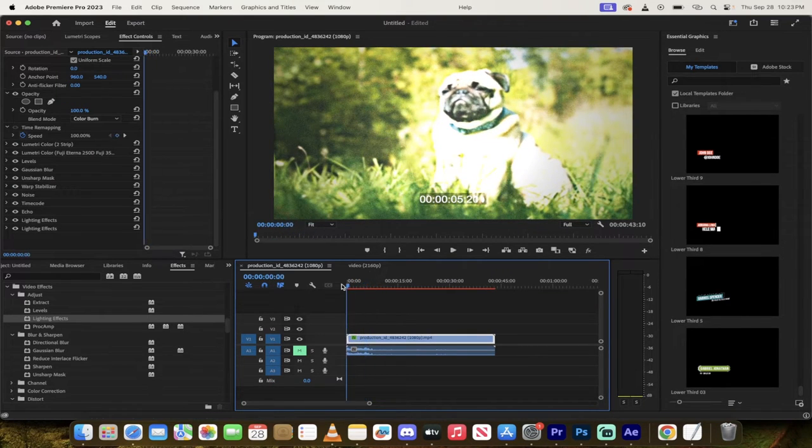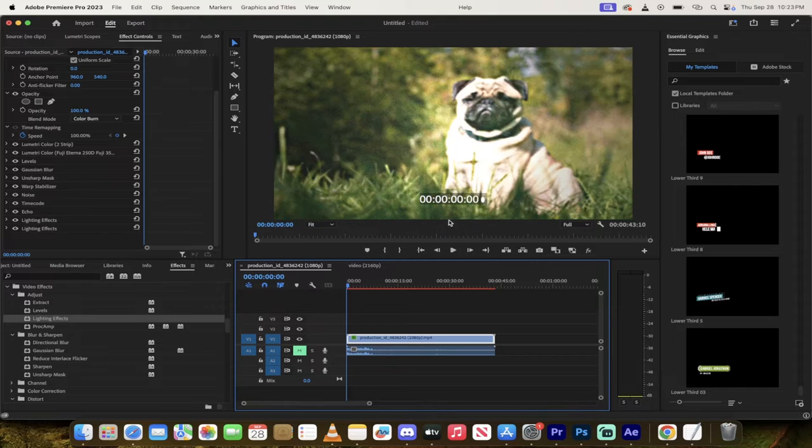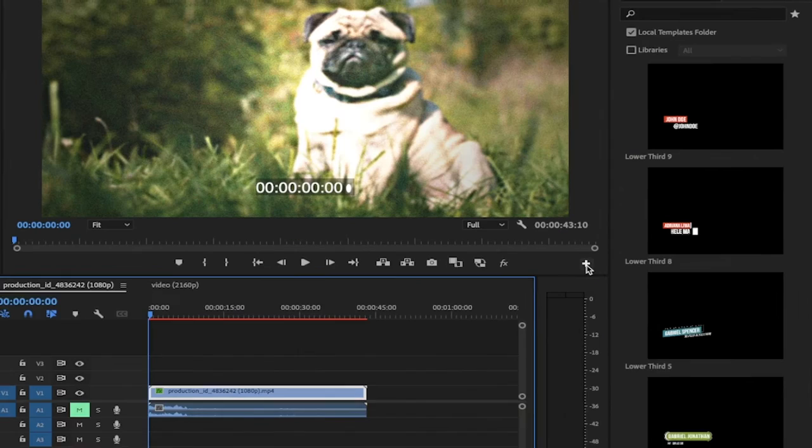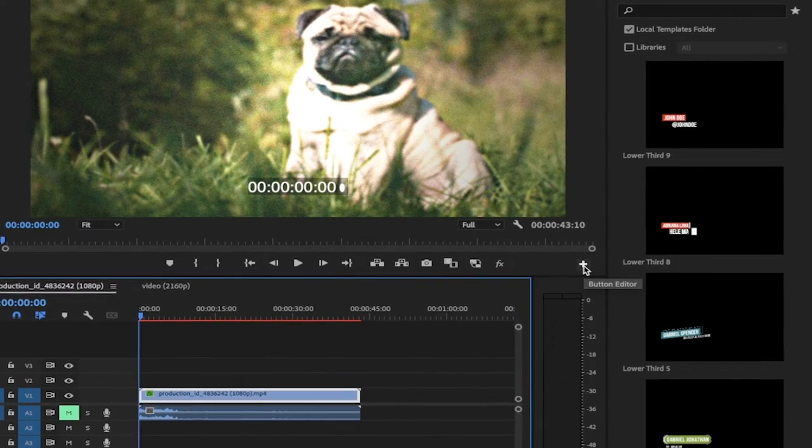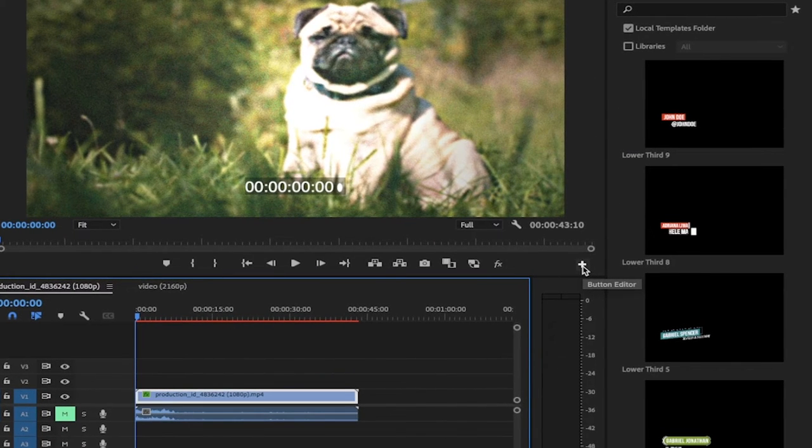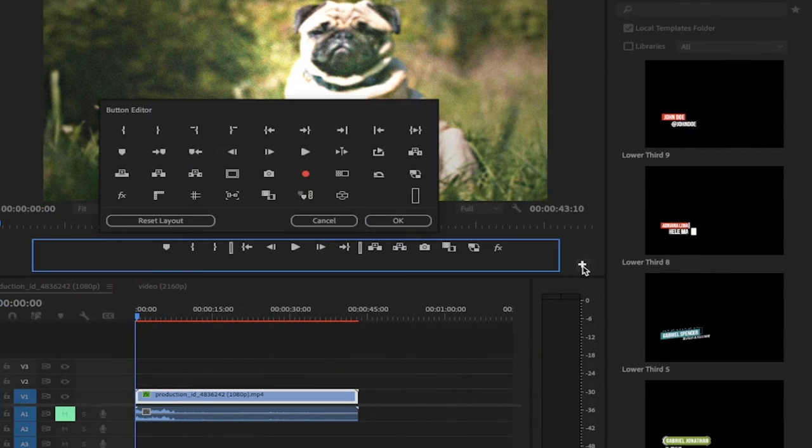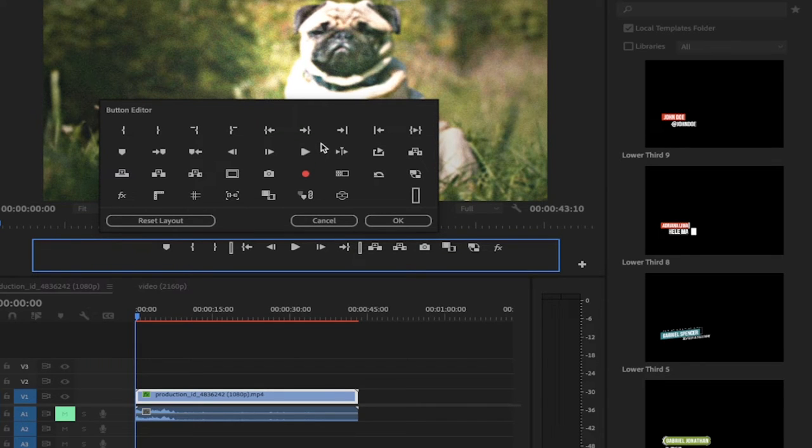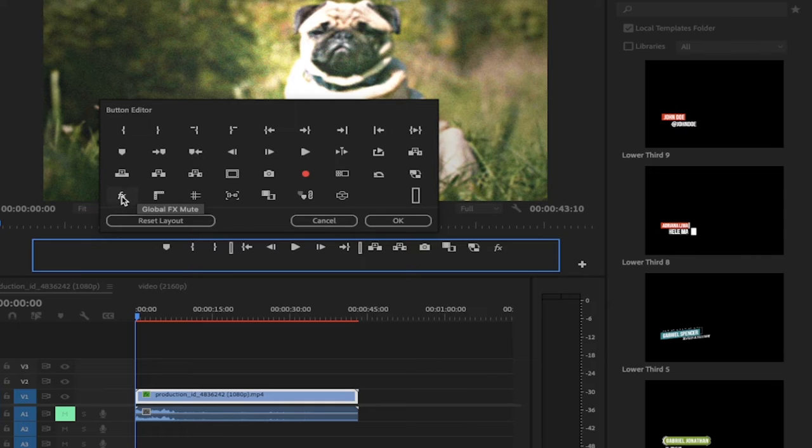It's very easy. What you need to do is click on this little plus sign here or the button editor. And when you click on that, there's actually a button in here that I didn't even know about until recently, but you're looking for the FX button here. It's the global FX mute.